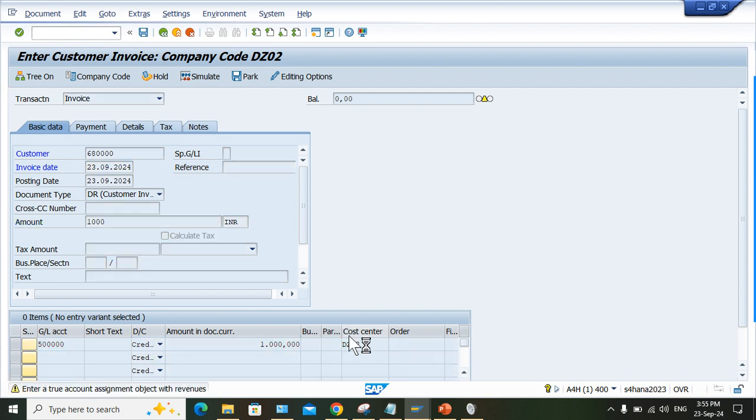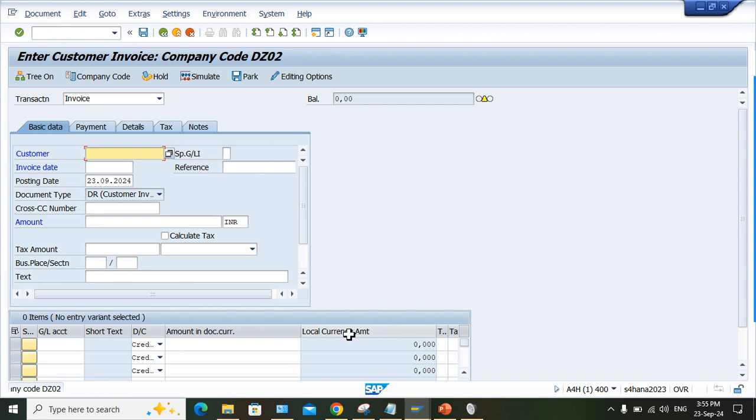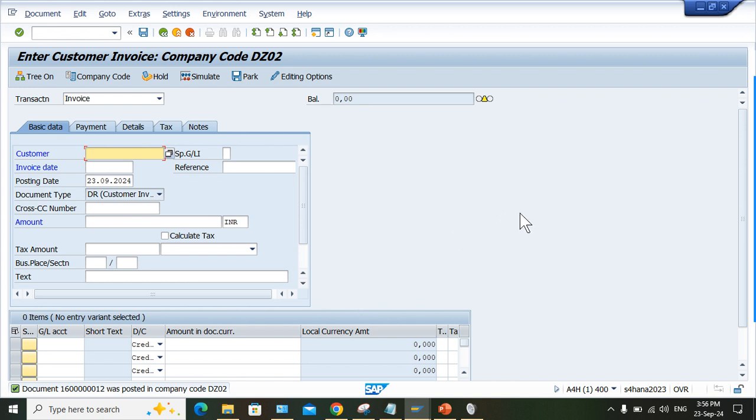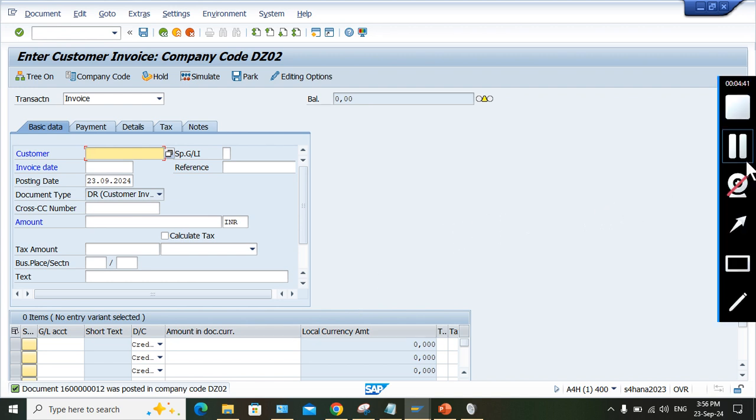I think in this one itself the problem will be solved. Press Ctrl+S, press enter. Yes, it is solved now. The document is posted, so the error is solved. This is the settings you have to perform and your error is going to be solved.